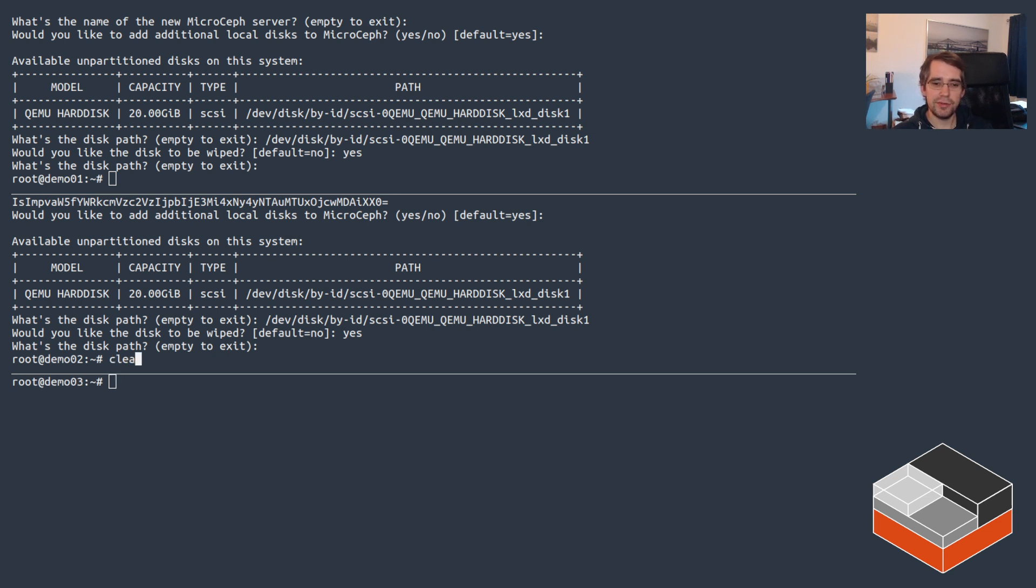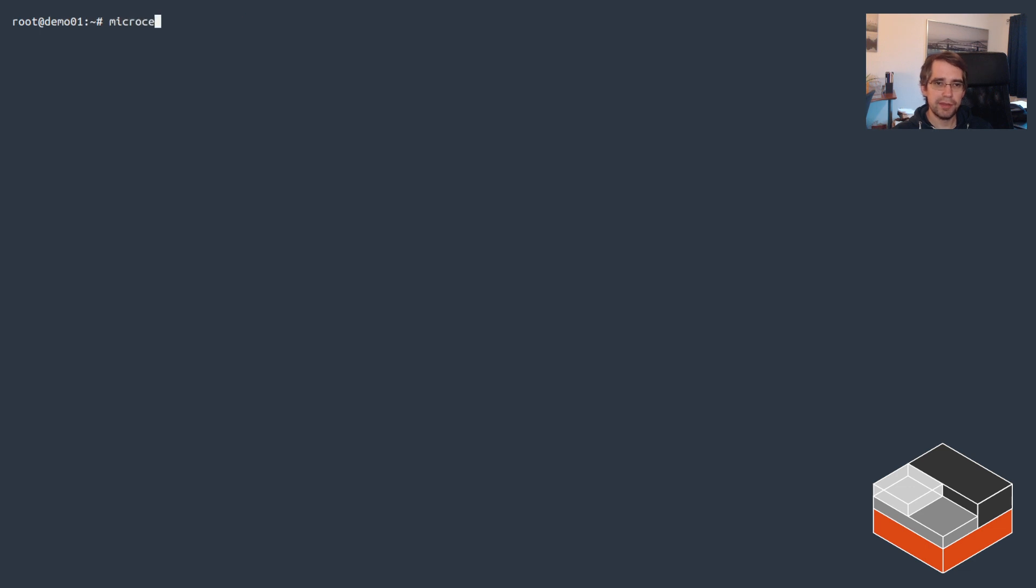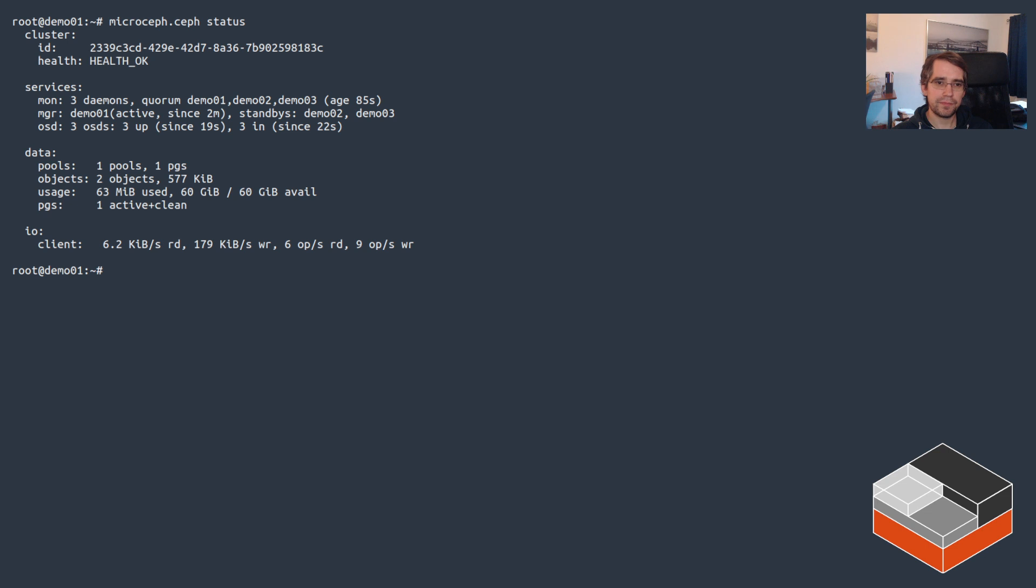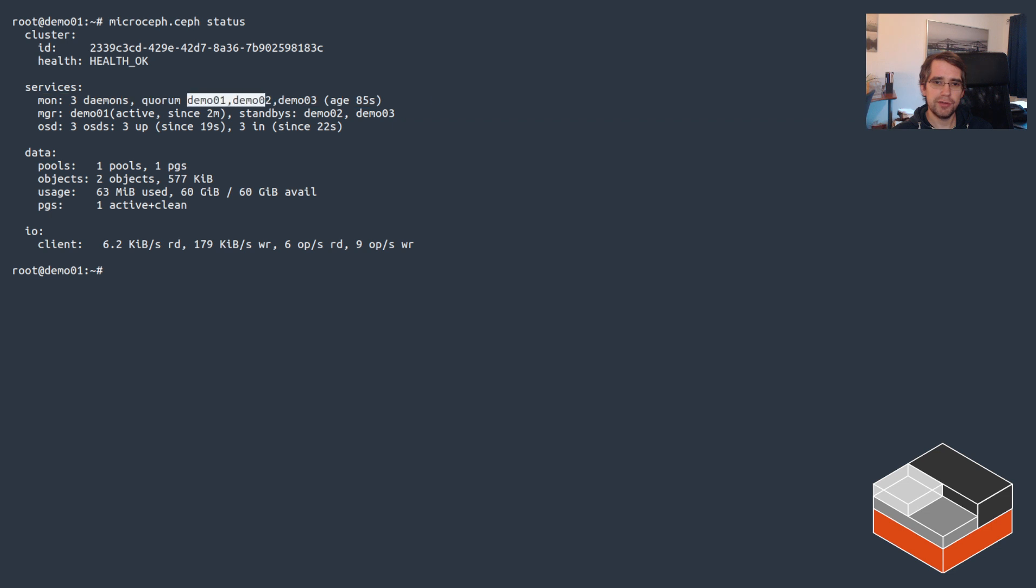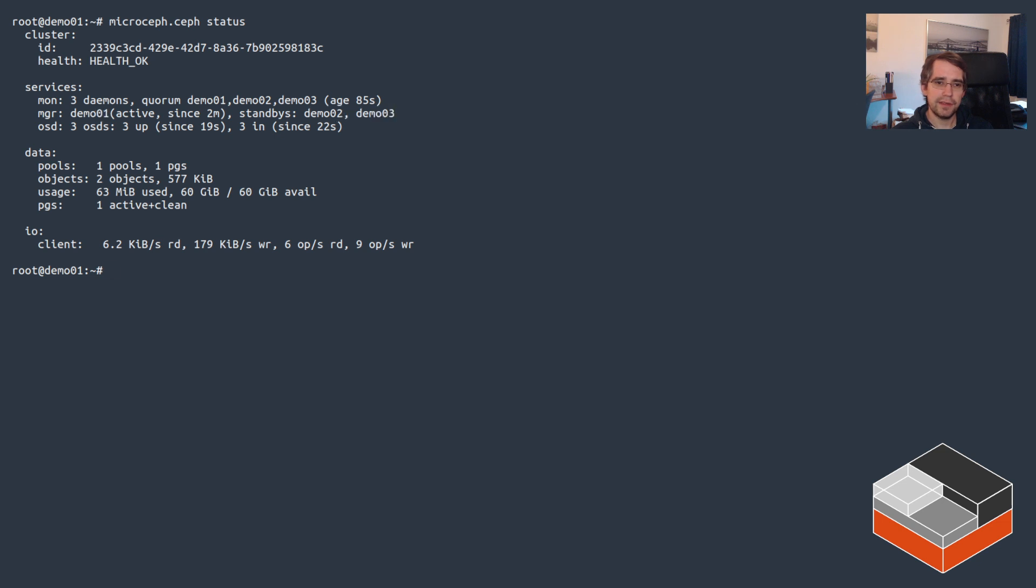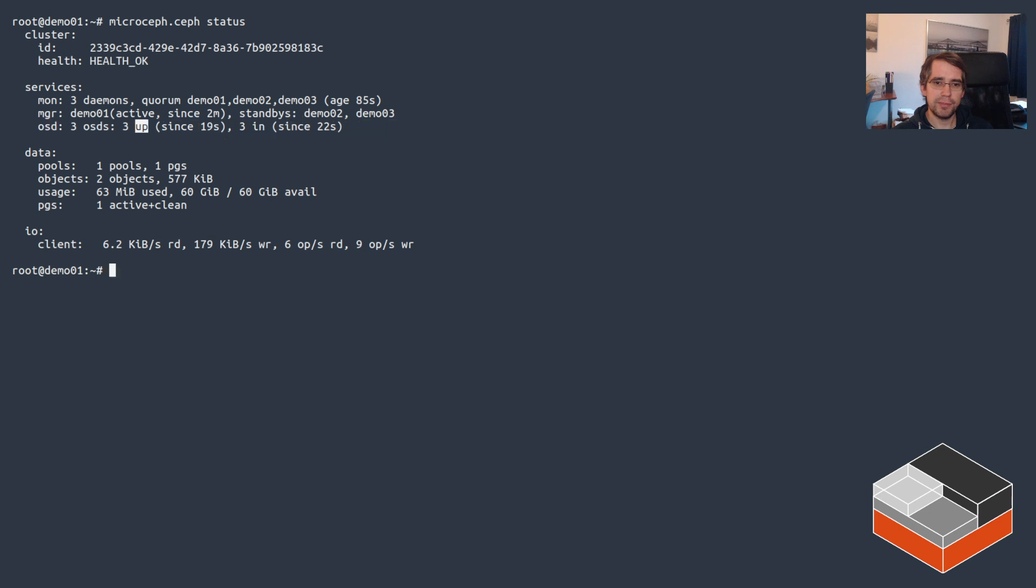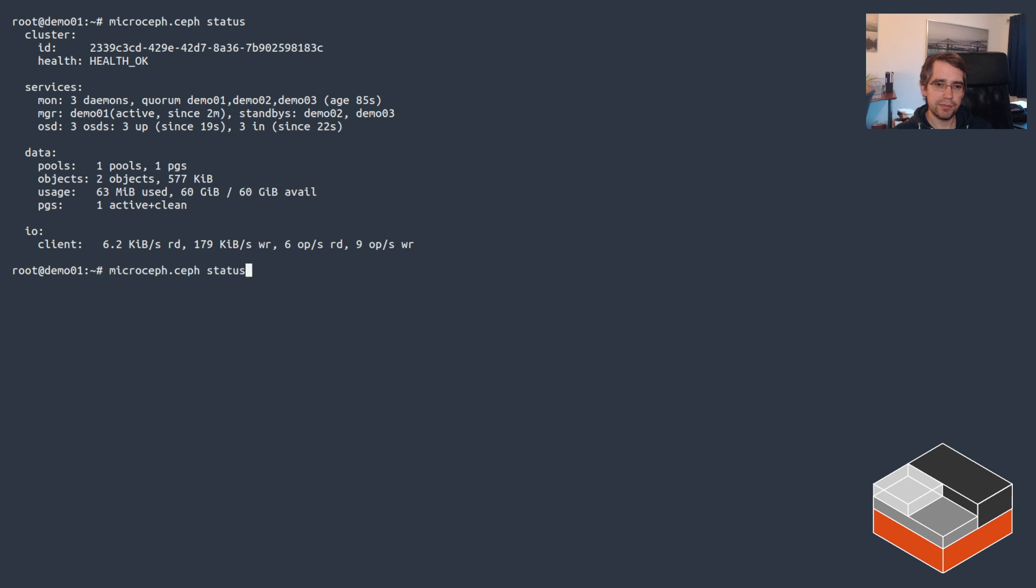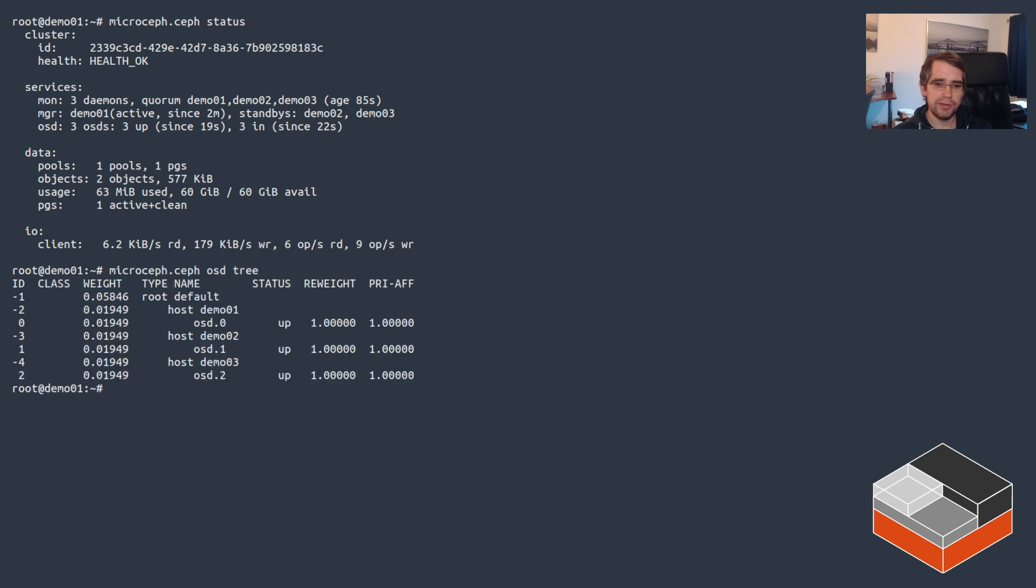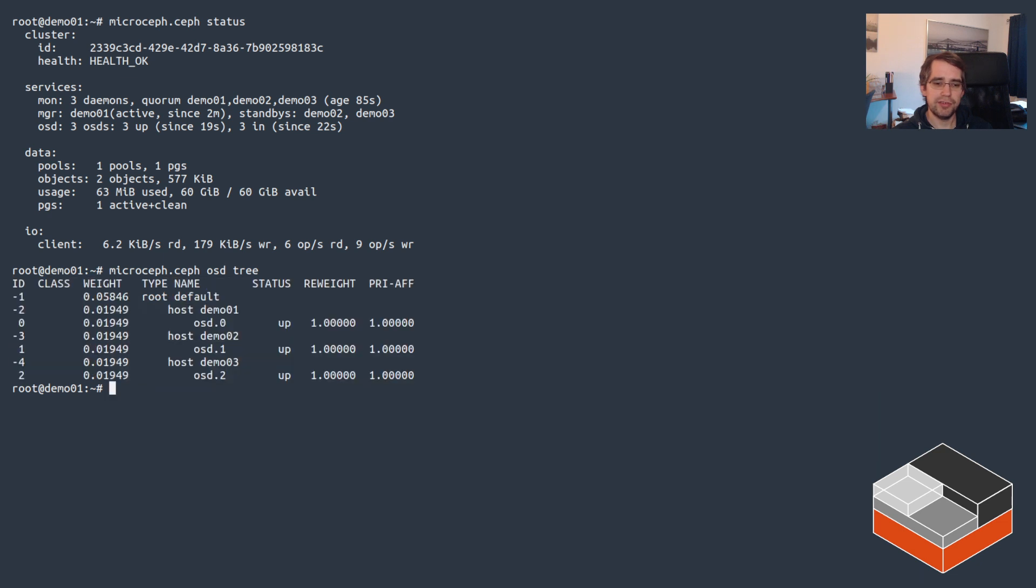Once that's done, let's clear those terminals and just look at demo01. Let's do microceph.ceph status. We can see that Ceph is running, it's got quorum on the monitors, those are running on all three servers. The manager active one is on demo01, we've got standbys on the other two, and three OSDs. Three disks, three are up, total capacity is 60 gigs. Ceph is effectively functional.